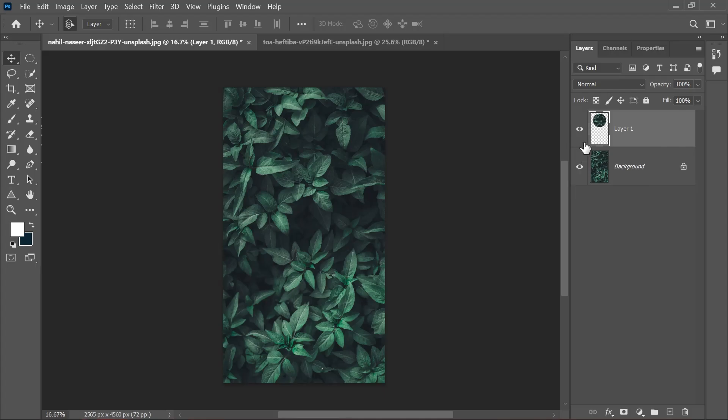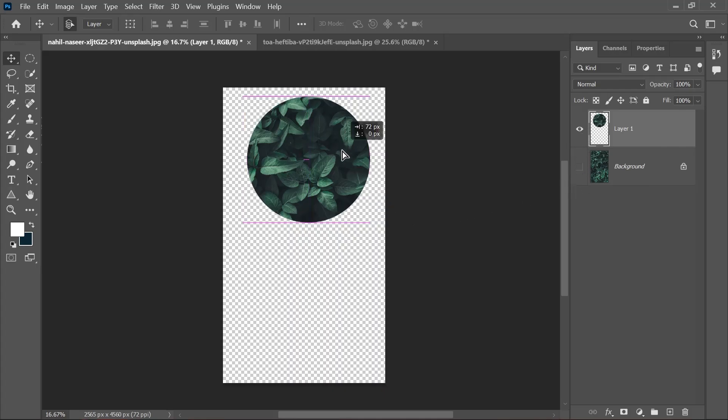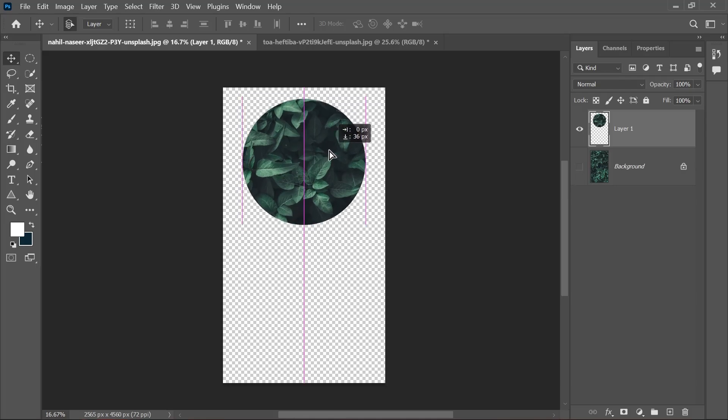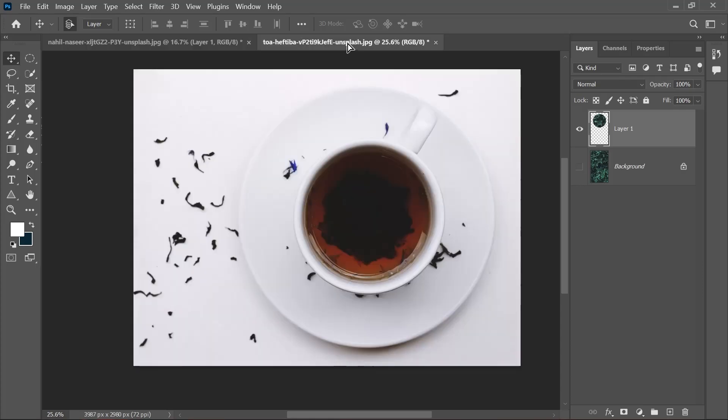Here you can see nothing happened, but if you see the layers, there's a whole new layer. If I turn off this layer, you can see that we have a copy of that part.